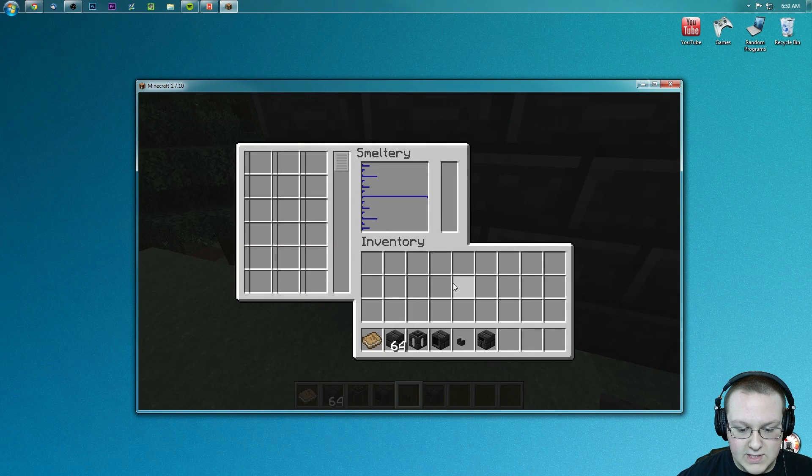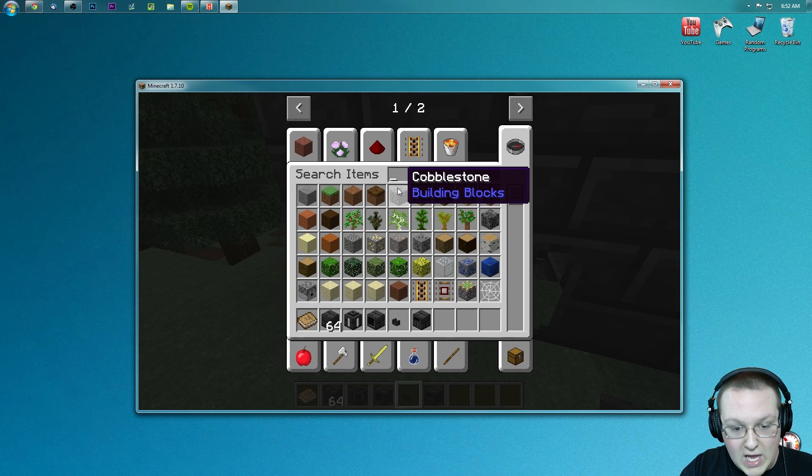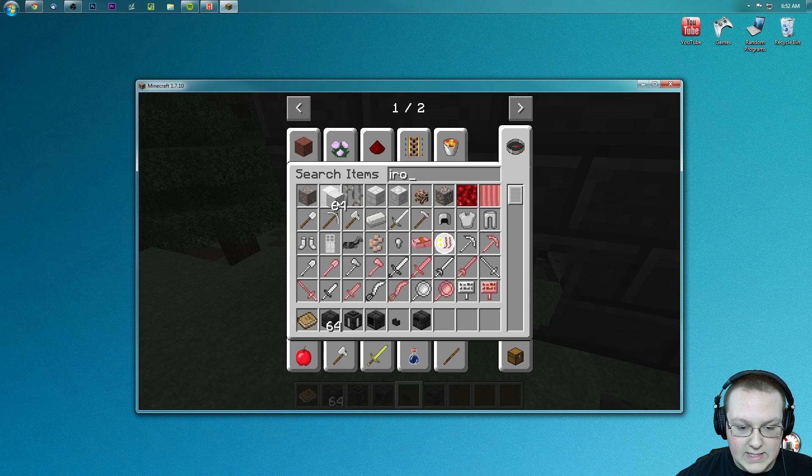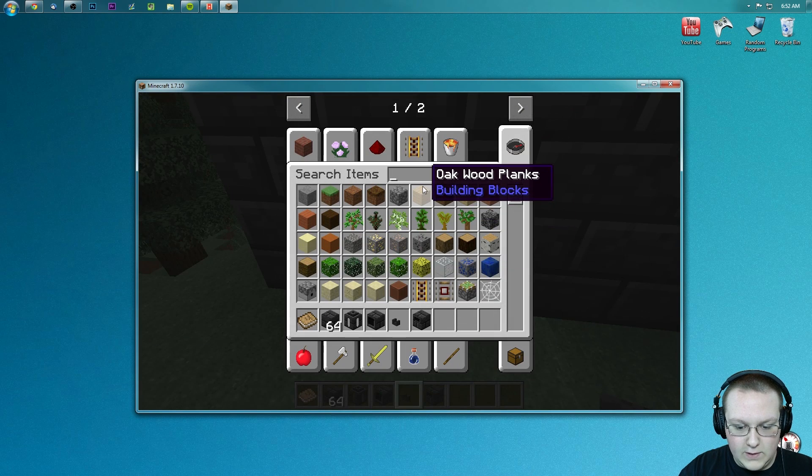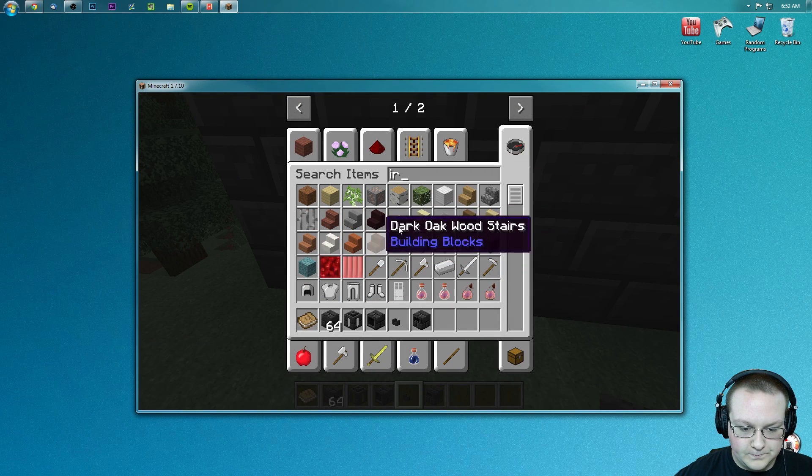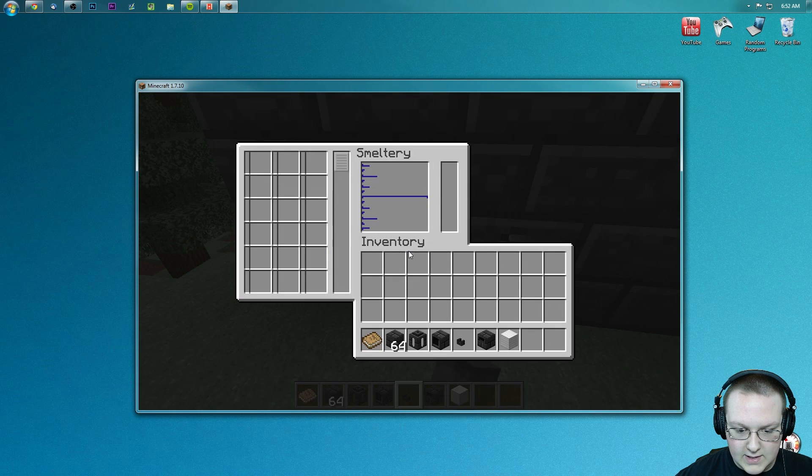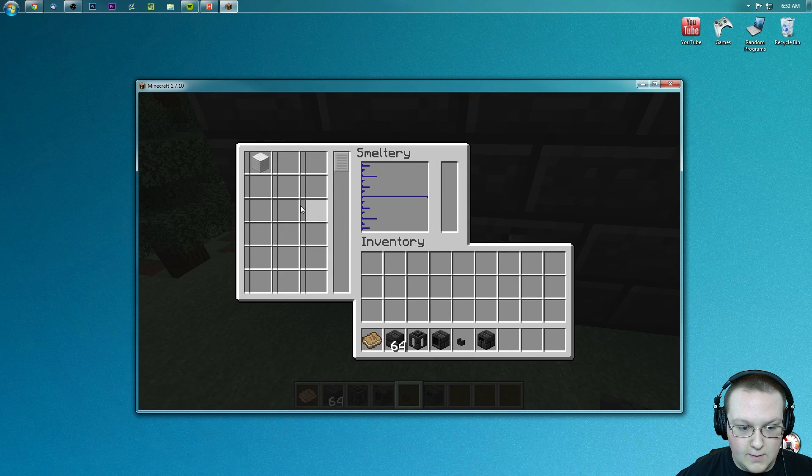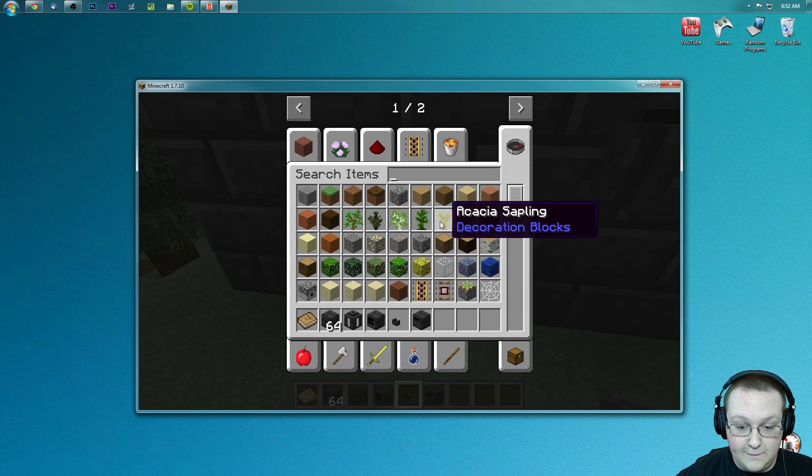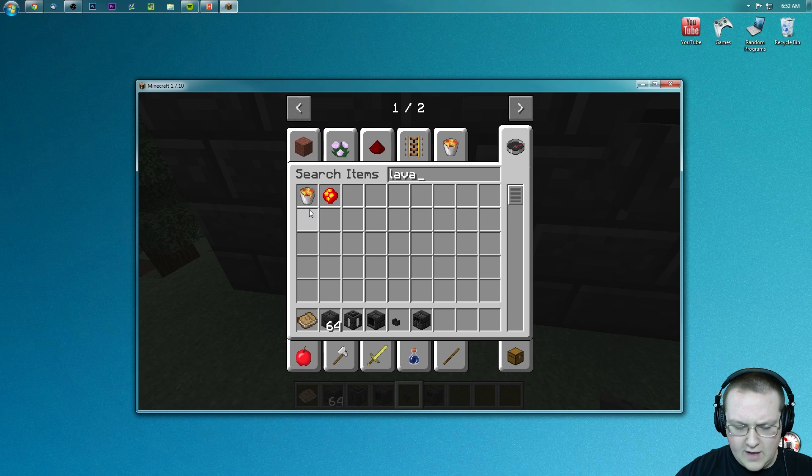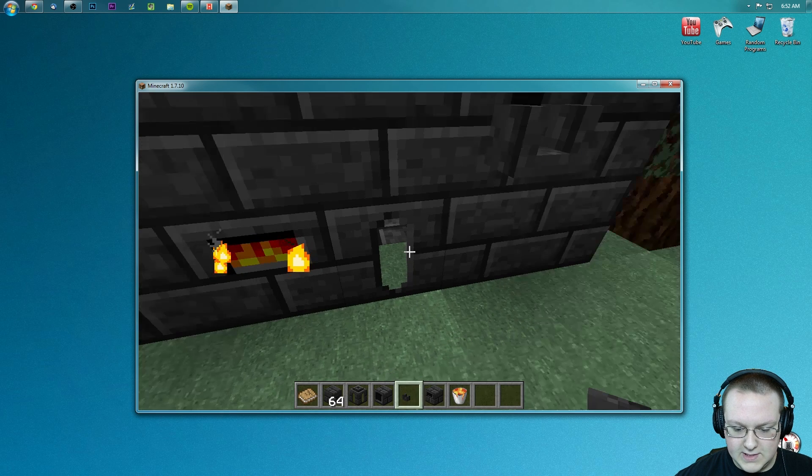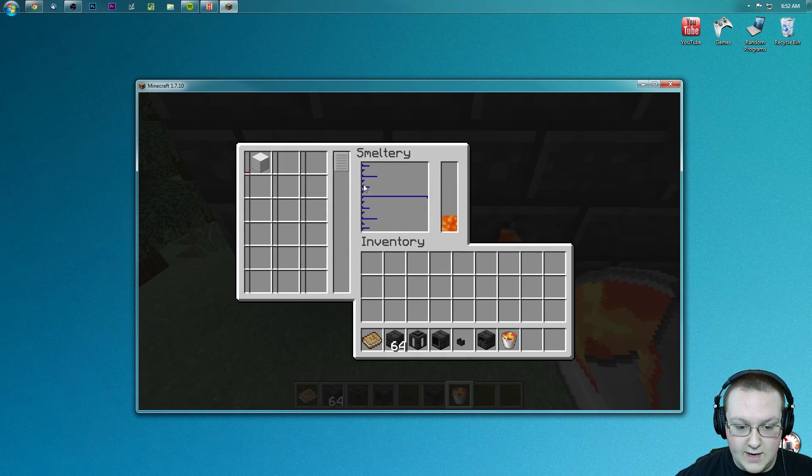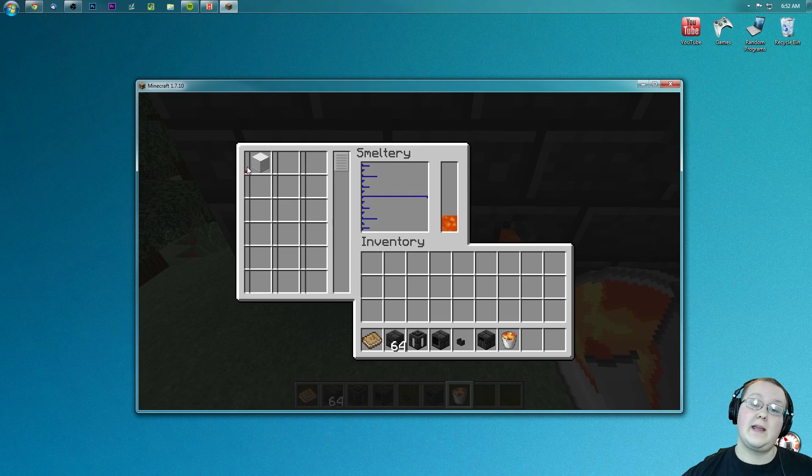We could put, for example, iron in this and it would smelt it. So if we get some iron, iron block there, put that in there, boom, as you can see it should start smelting it if we have some lava. So much stuff, so much stuff involved in doing this. So I want to take lava, right-click there, and now it will start smelting that.